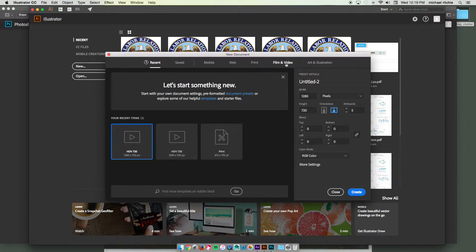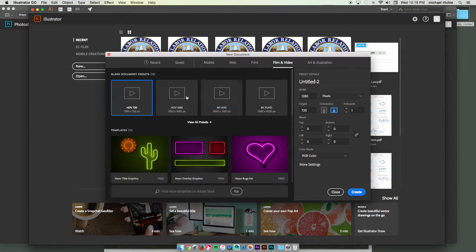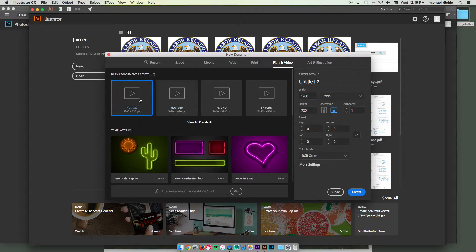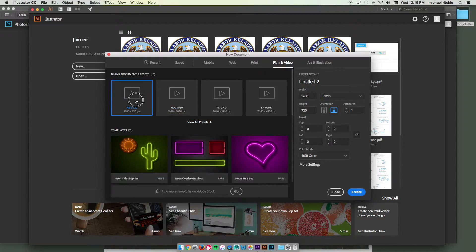Alright, and I'm going to choose the film and video presets. You can choose either one of these, the HD 720 or HD 1080 will be fine.